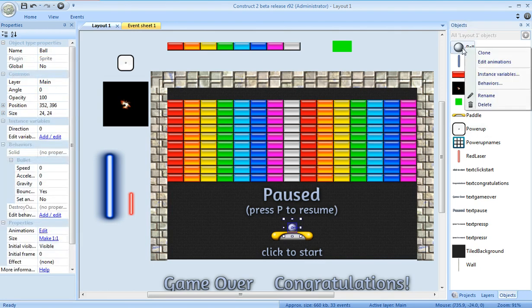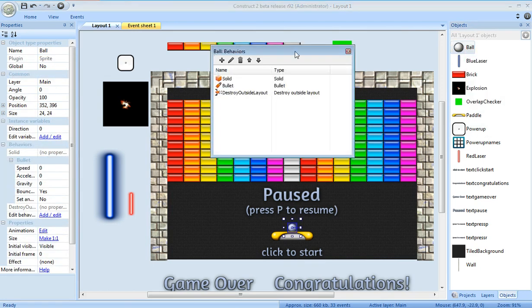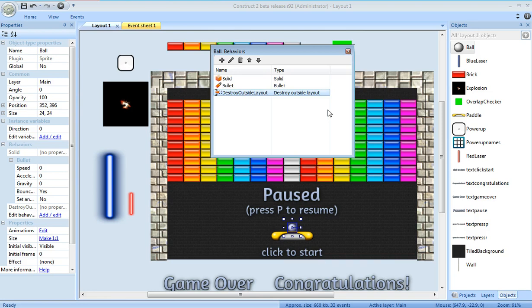So what I needed to do was go to Ball, edit the Behaviors, and add a new behavior, the Destroy Outside Layout. In that case, I can lose with the greatest of ease.